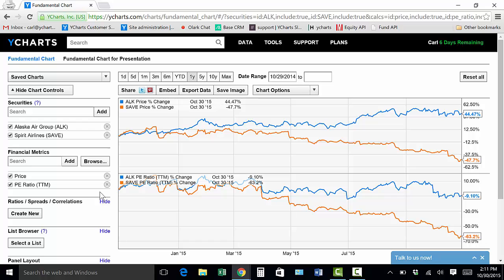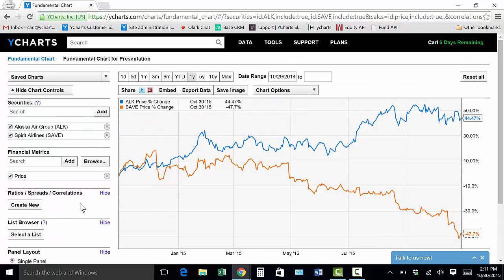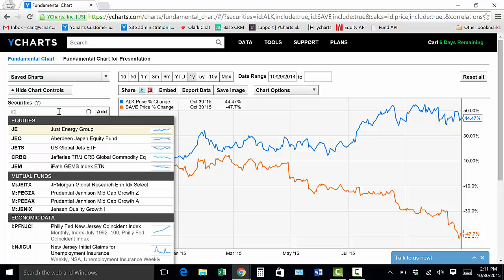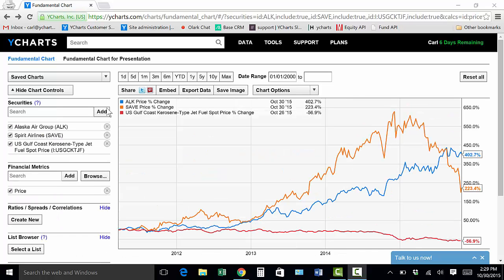If I wanted to compare these two to an economic indicator, I'll simply remove PE ratio, switch the panel layout back to single panel, go back up to the securities search bar and type in the price of jet fuel. Once I hit enter, US Gulf jet fuel spot price will be added to the chart along with Alaska Air Group and Spirit Airlines's percentage change in price.